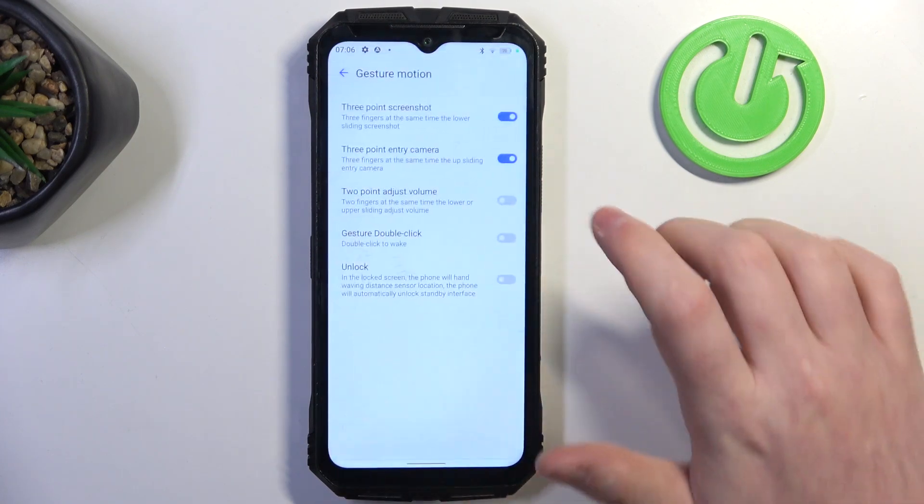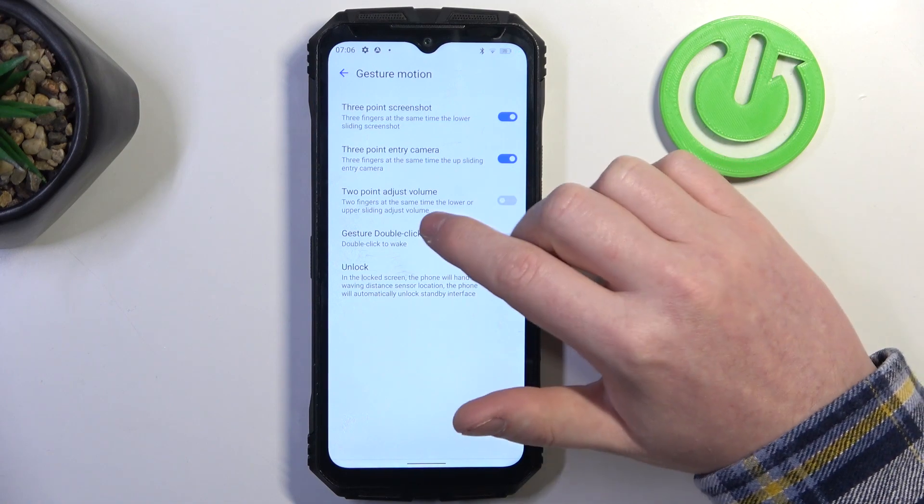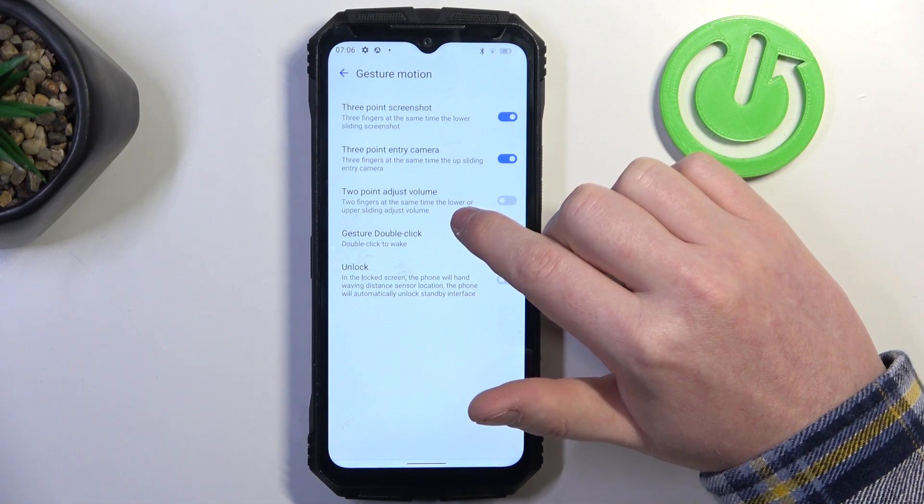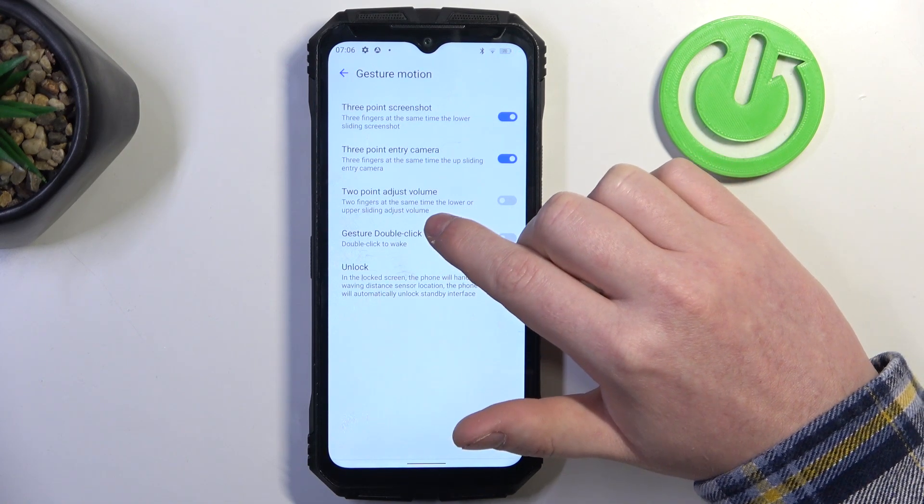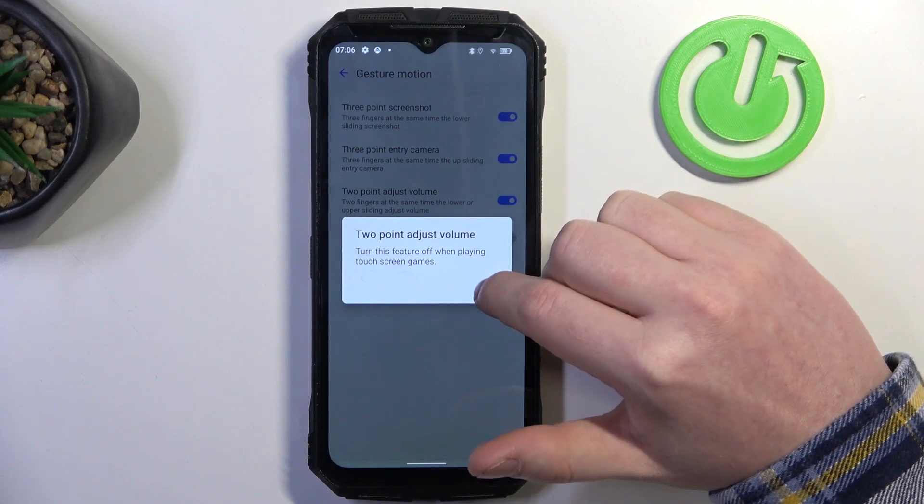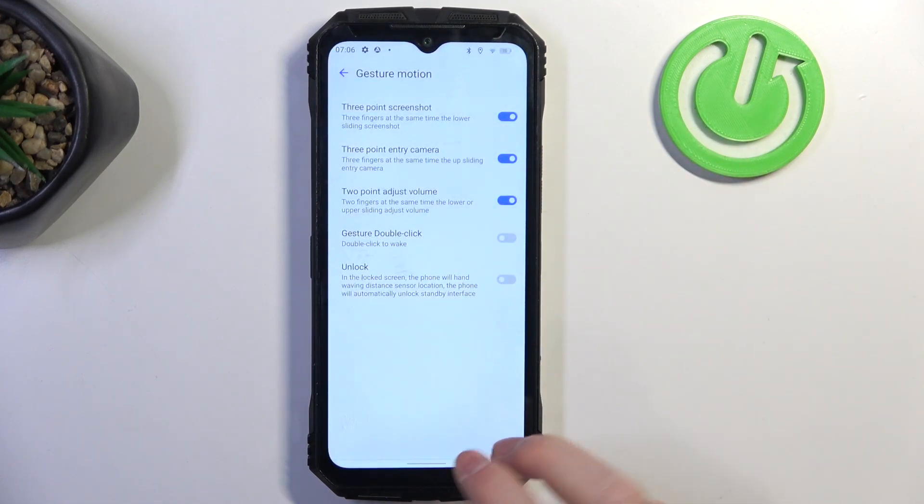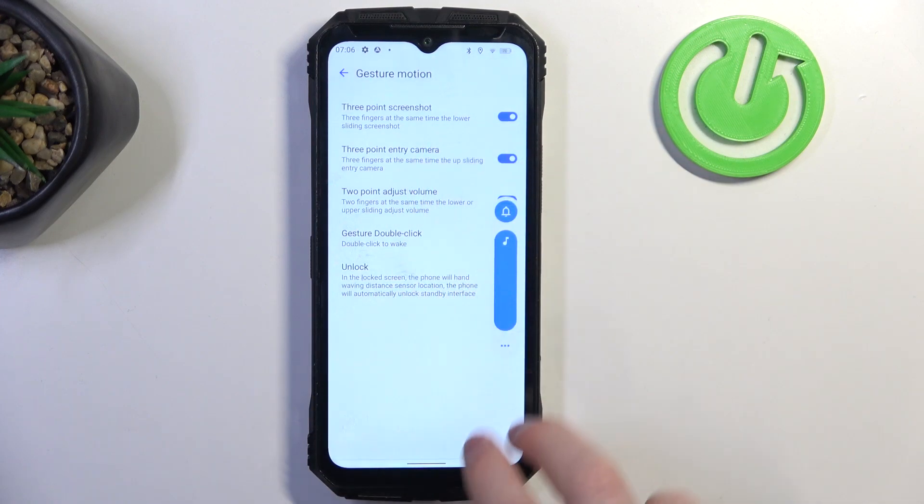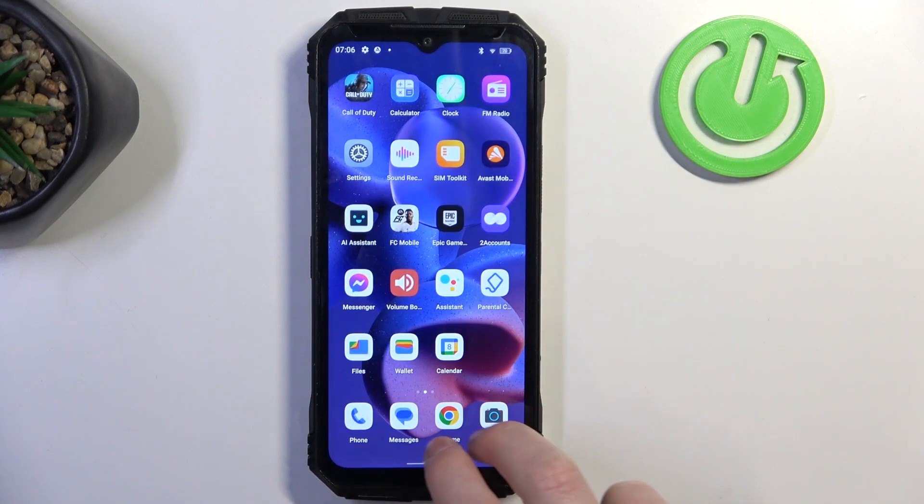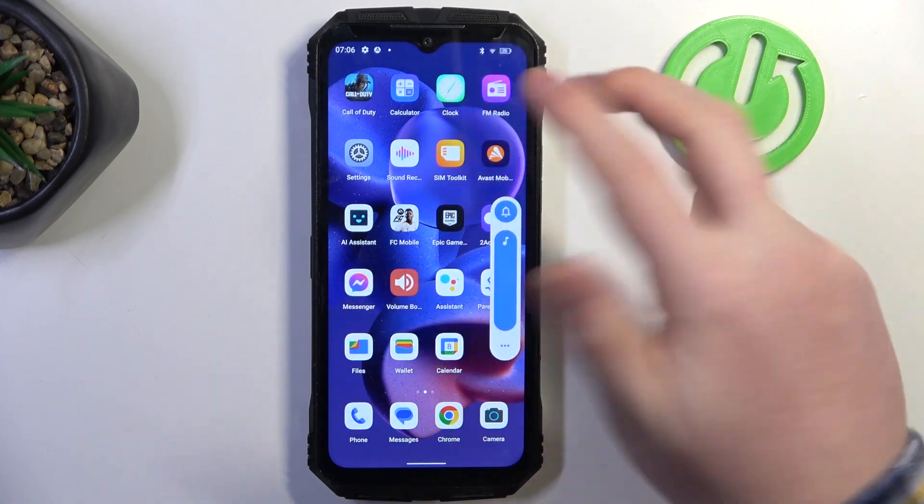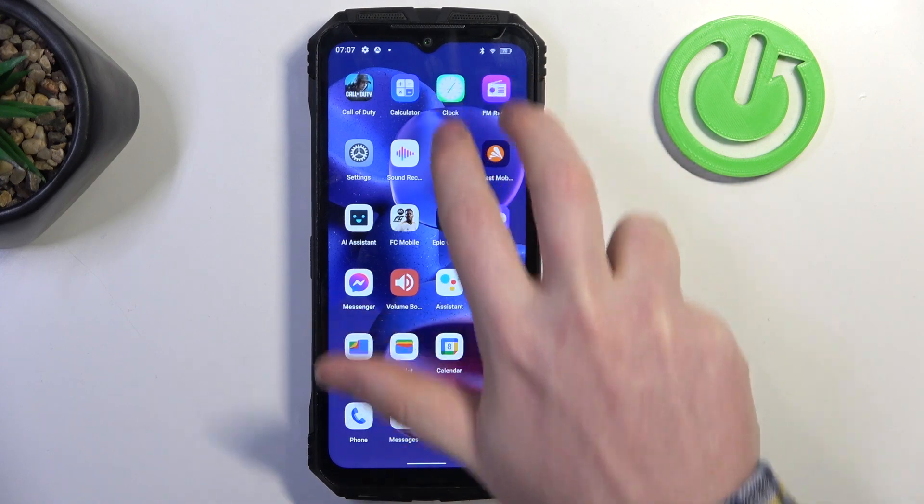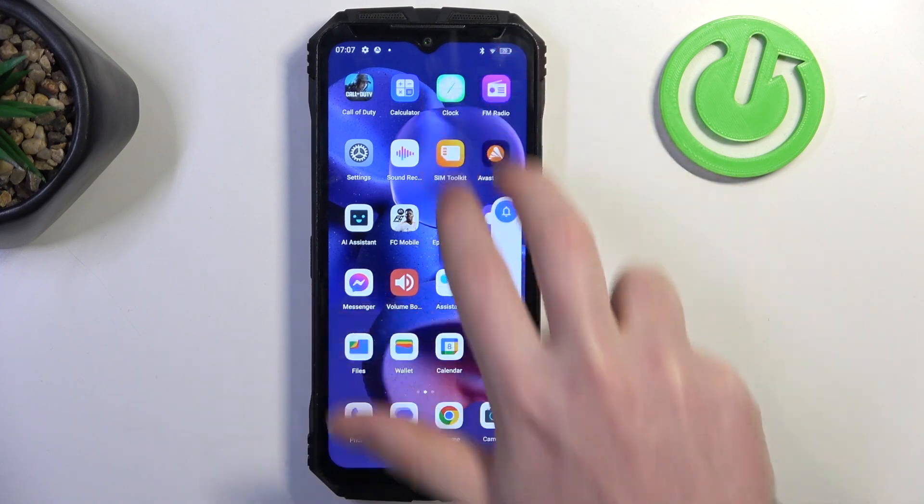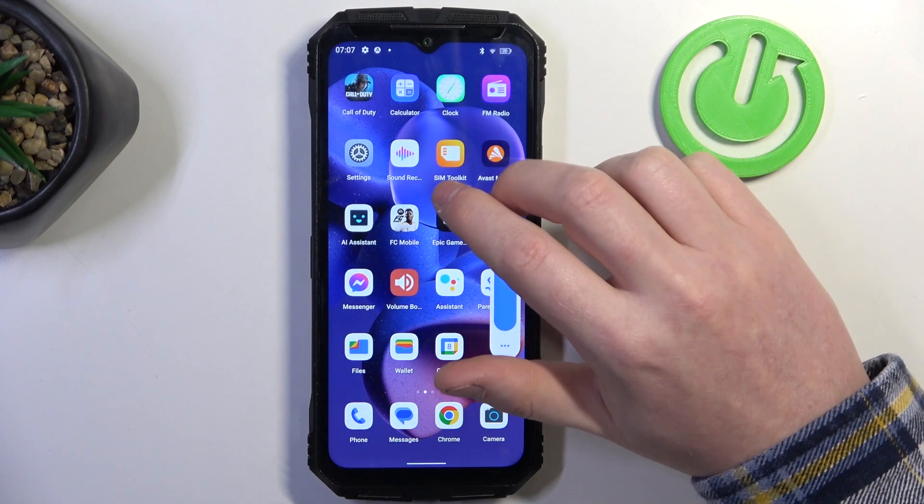Next up is two-point adjust volume. Two fingers at the same time, lower or upper sliding adjust volume, so enable it. Use your two fingers to increase volume like that, and to decrease it you'll need to go from top of the screen like this.